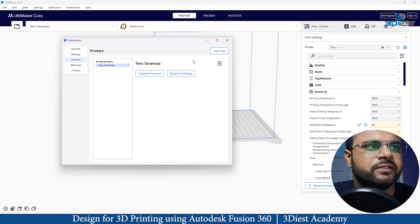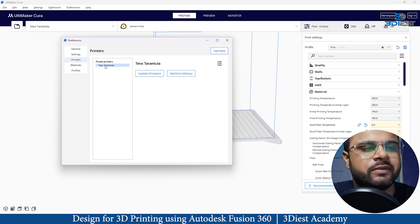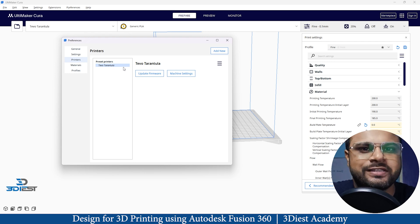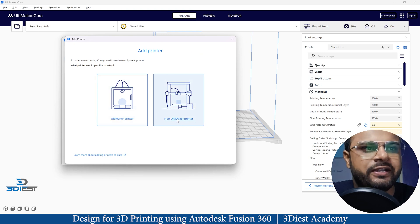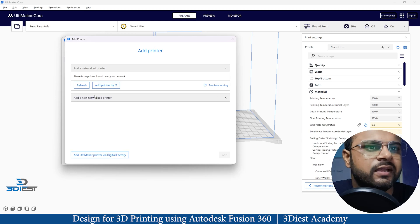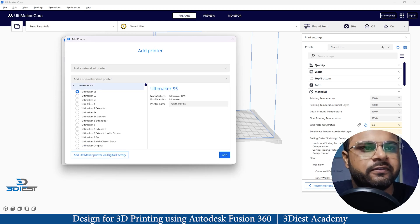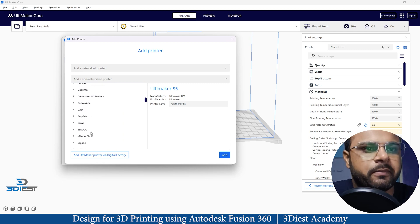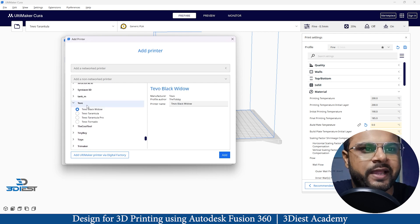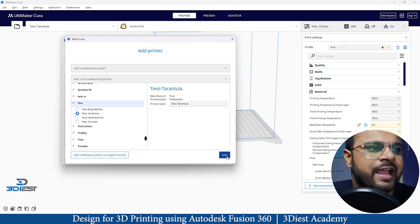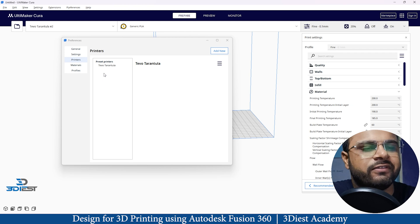A new window pops up. I'll go to the Printers option and click 'Add New'. You may see a default printer already listed — when first installing you may see some default options. Click 'Add New', then select 'Non-Ultimaker Printers' if you don't have an Ultimaker printer. I'll click 'Add a non-network printer' since my printer is not connected via network. I'll search for my printer brand — in my case it's Tevo — expand that and select my exact printer model, then click Add.